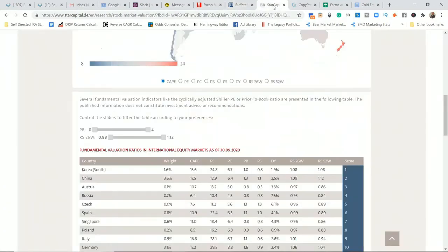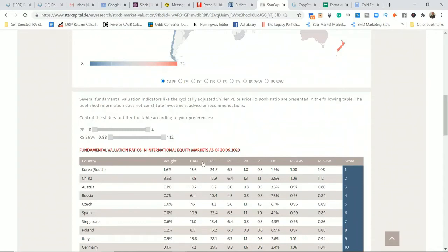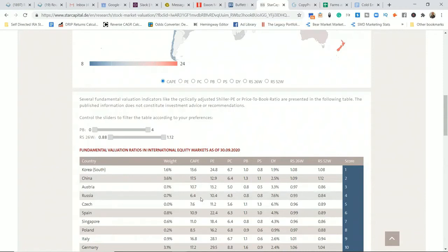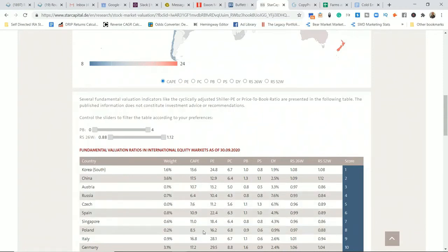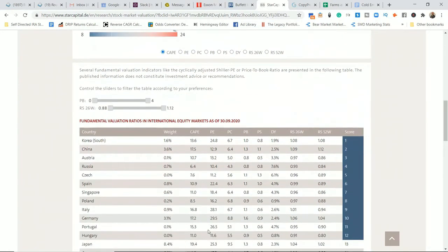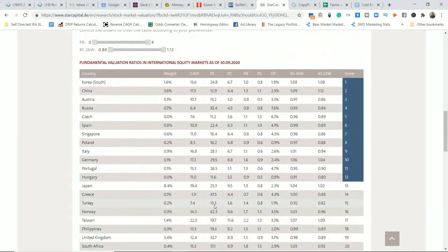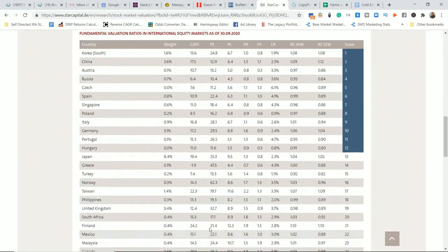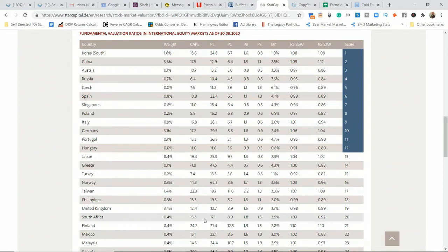But this is just one metric. I don't use just one metric to evaluate anything. So let's go to this other spot to look. Based on these metrics combined—the CAPE ratio, Shiller PE, and regular PE—Austria looks undervalued, Russia again, Czech Republic, Poland. Generally, the lower numbers here, the better, or at least the most undervalued. South Africa is kind of on the edge. I kind of look for anything under 20. Your threshold might be lower or higher, but this is what I look for.